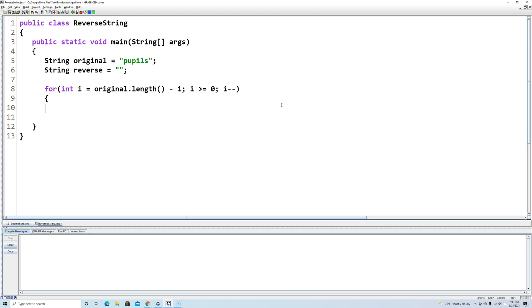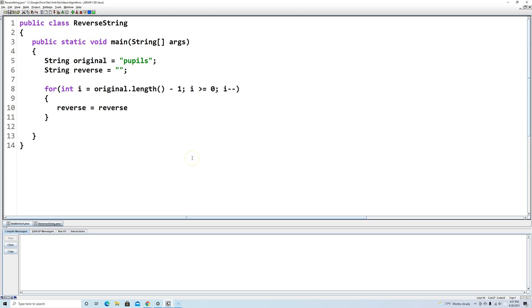Now we'll put in the curly brackets to show where we start and end the body of the for loop, and each time we go through the for loop we want to say reverse equals whatever reverse is so far - first time through reverse will be empty - then plus original.substring, then we'll say i comma i plus one.